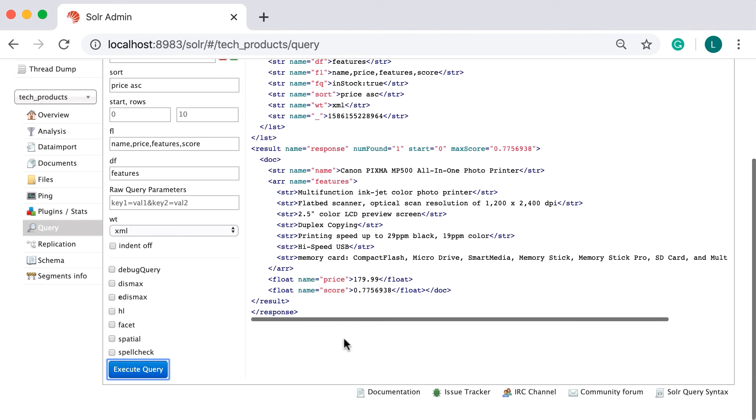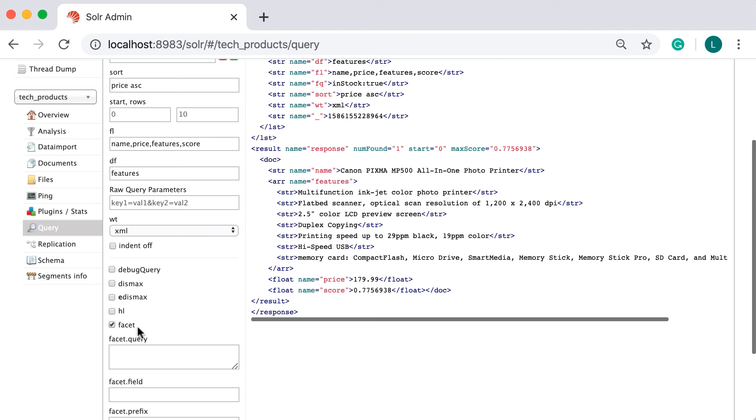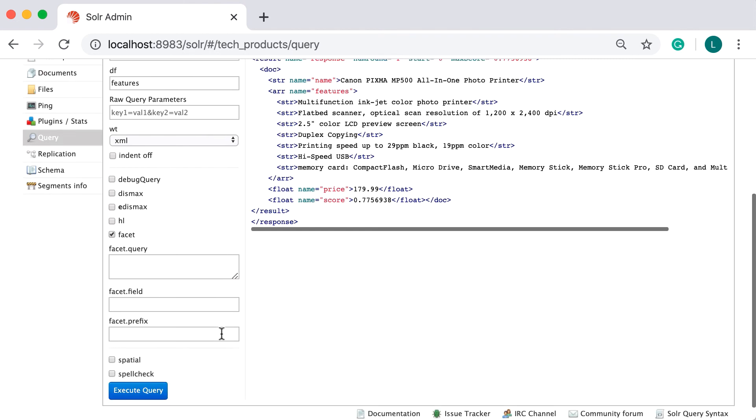Finally, there are expandable options to enable advanced features, such as faceting and hit highlighting.